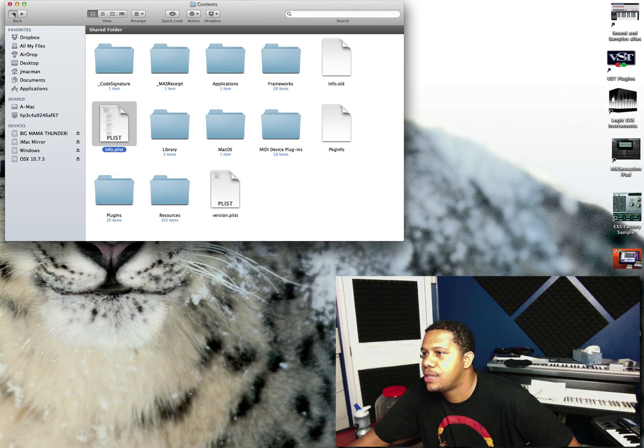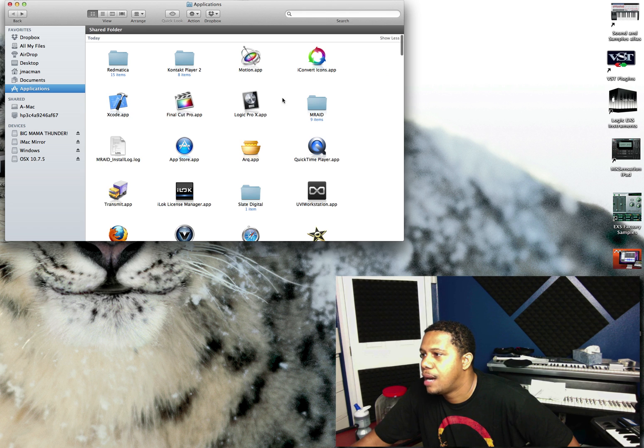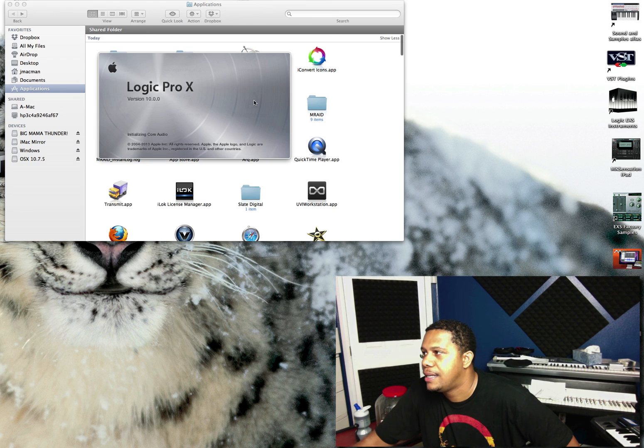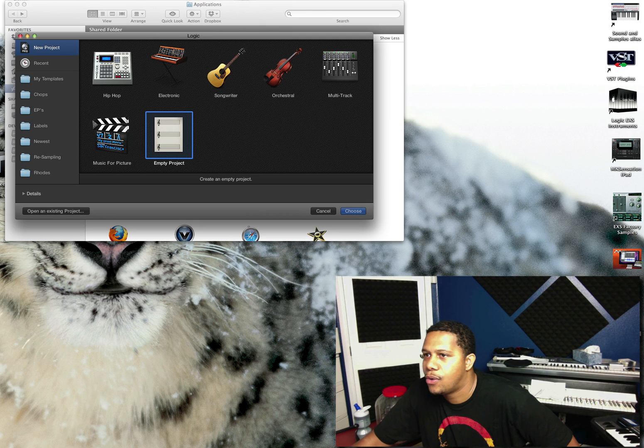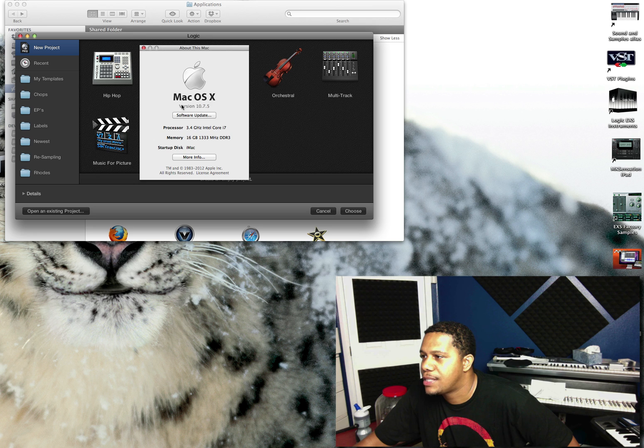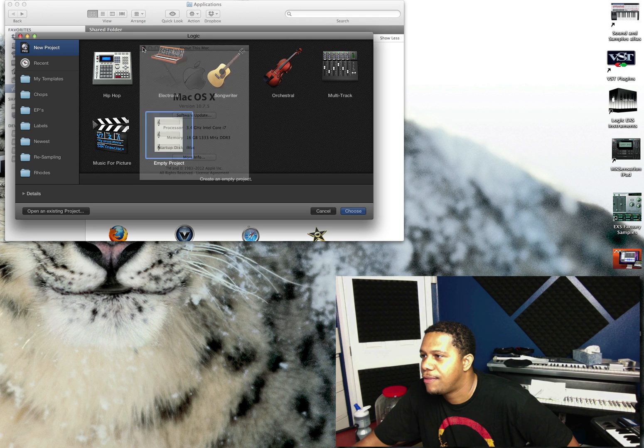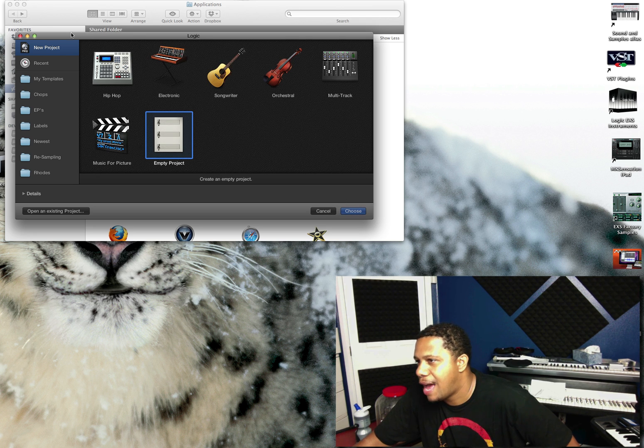And as you can see, right here, I'm able to open Logic Pro X in OS 10.7. So I'm running OS 10.7, just to prove to you, OS 10.7.5, and I'm running Logic 10. So I haven't had any issues.